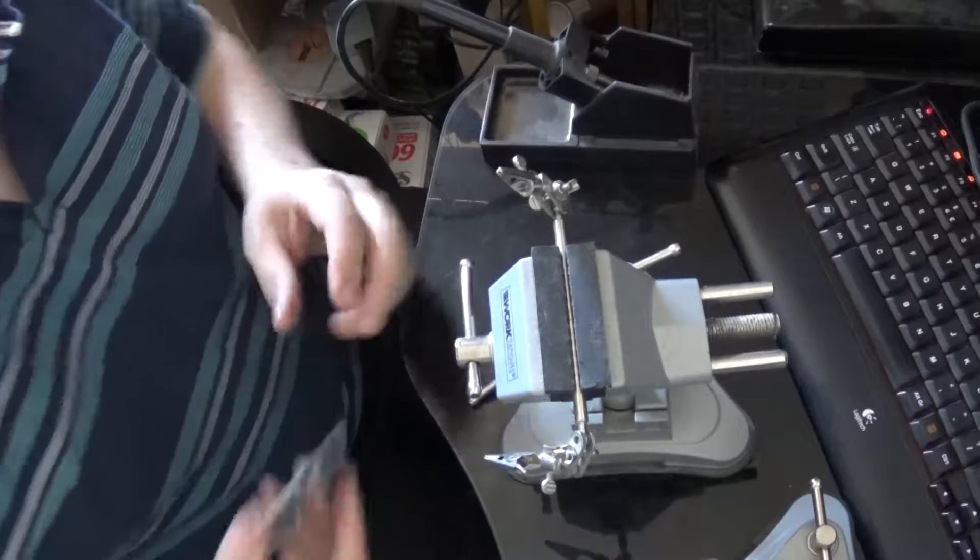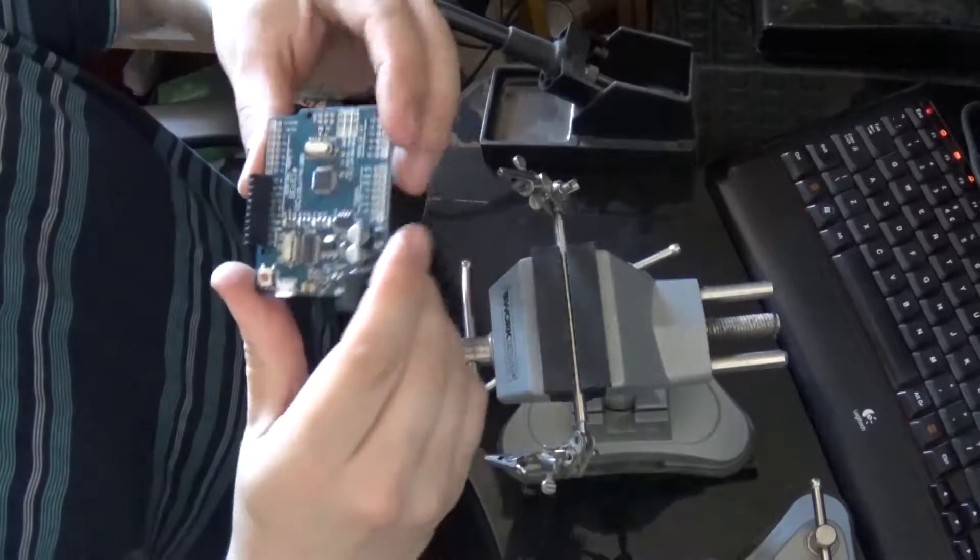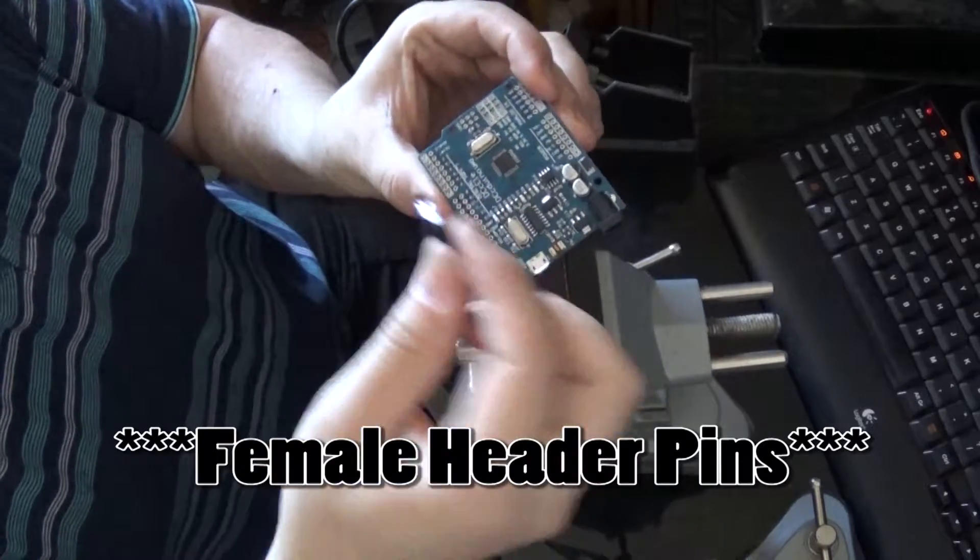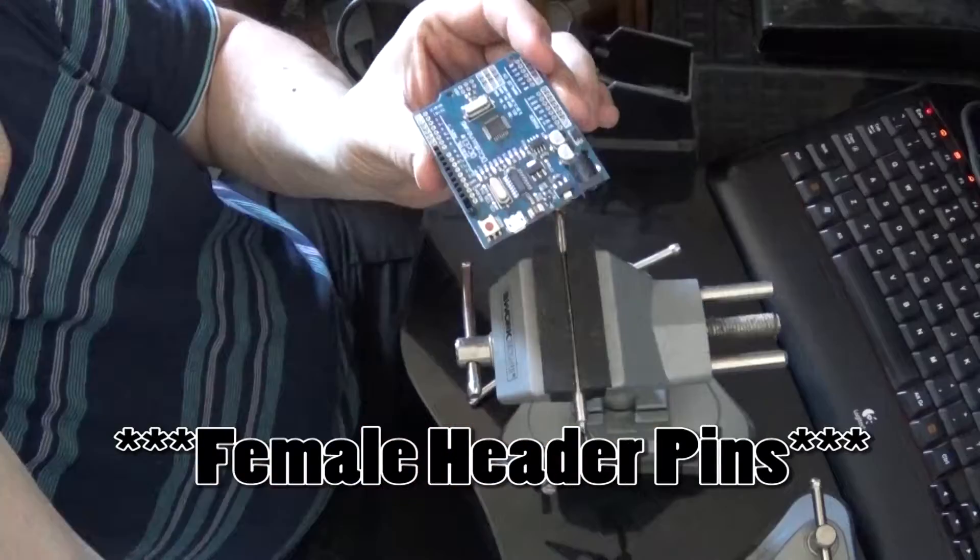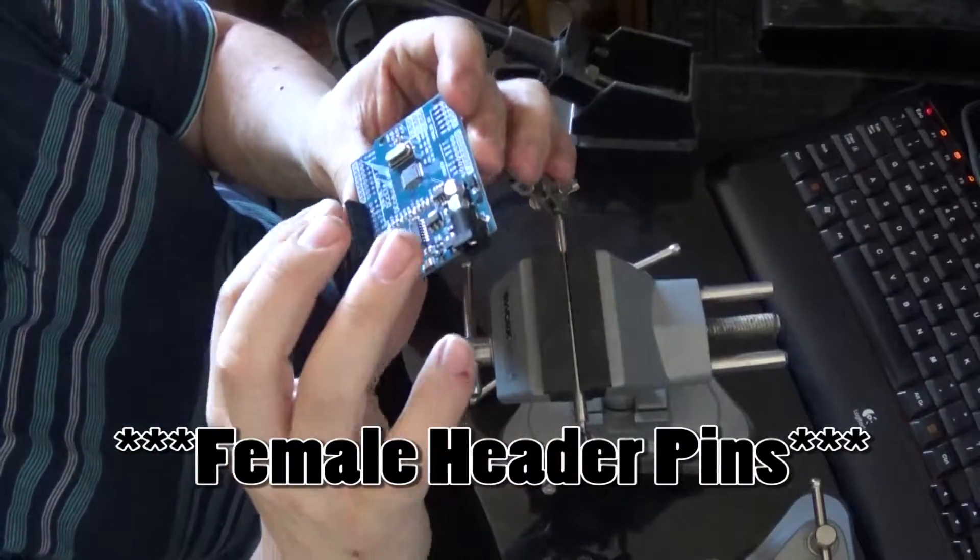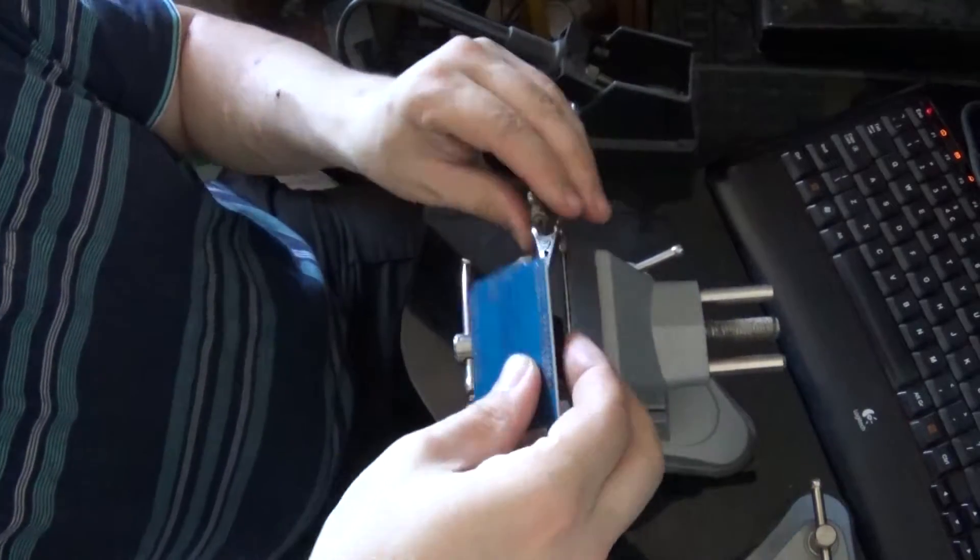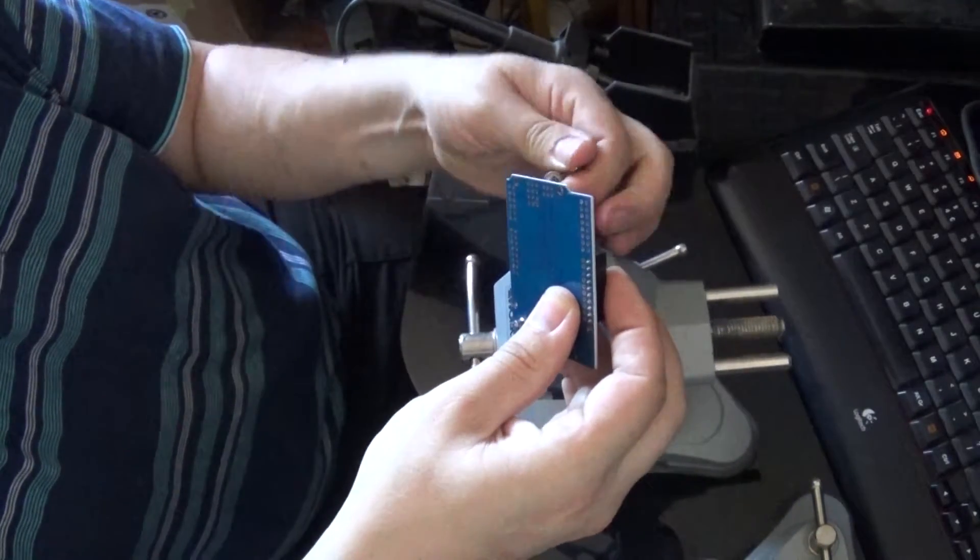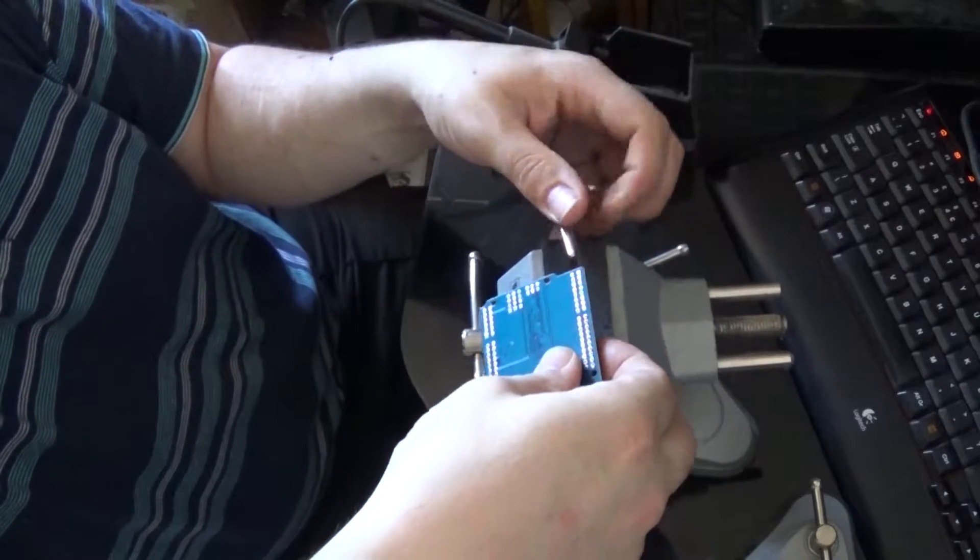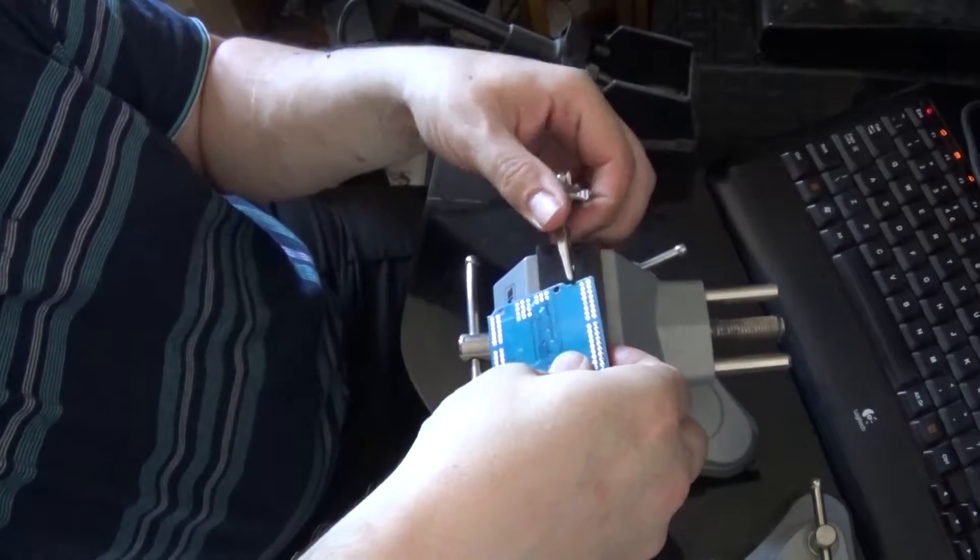Okay, today we are going to be soldering the pin holes, pin connectors - I can't even remember what they're called now - to the Arduino, because we are going to be doing a little bit of an Arduino tutorial.